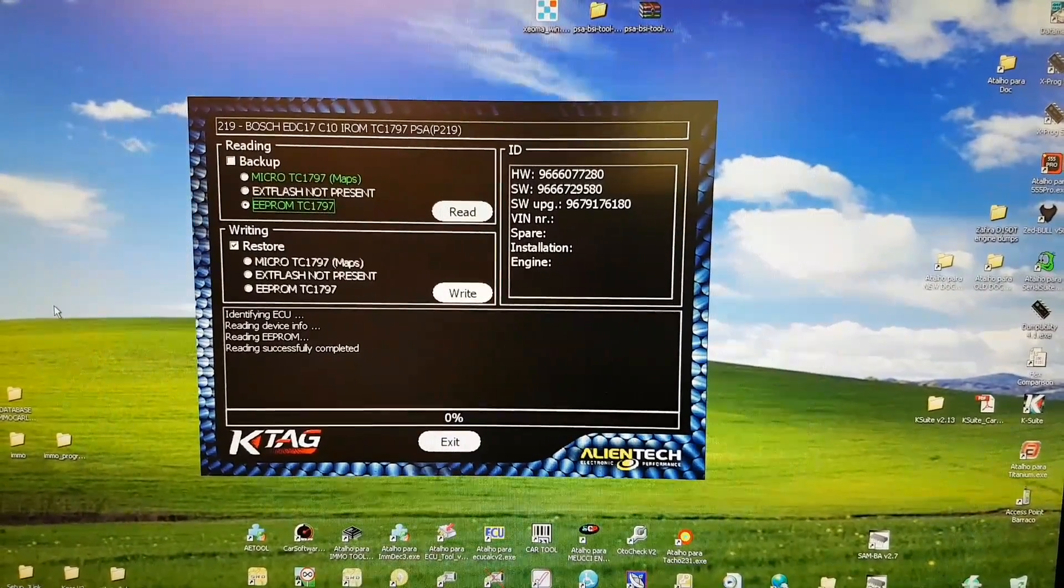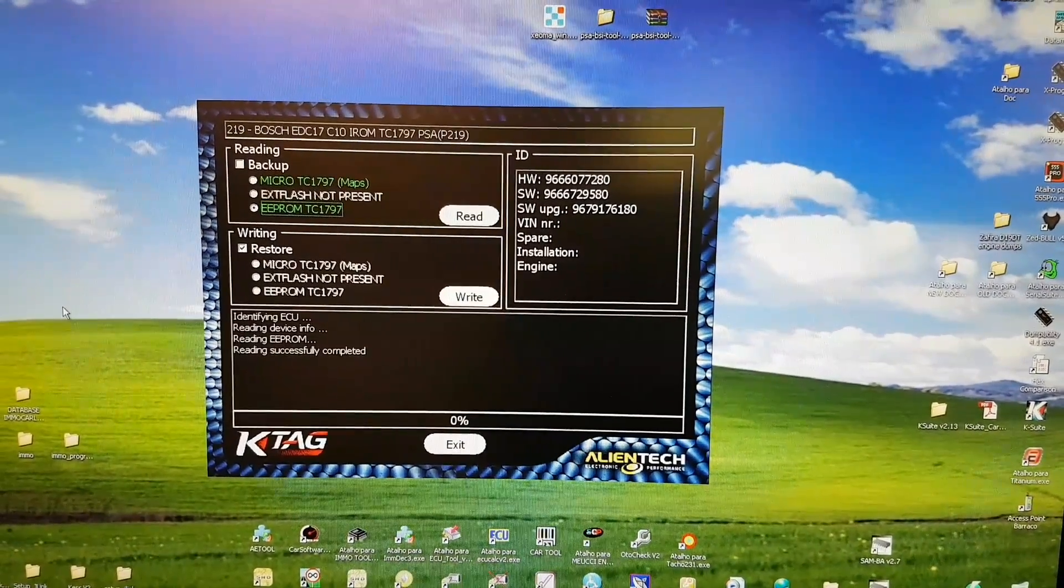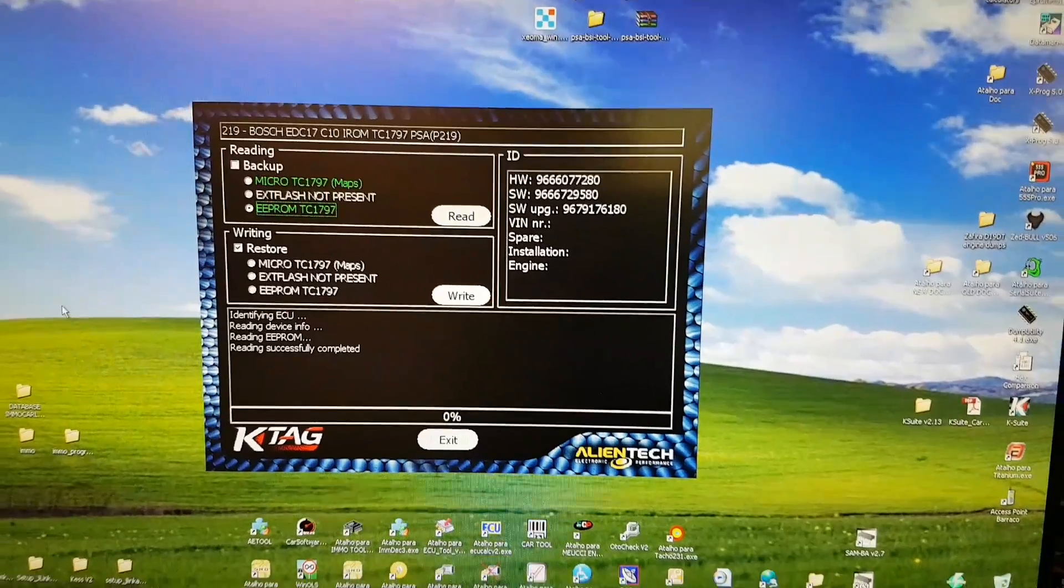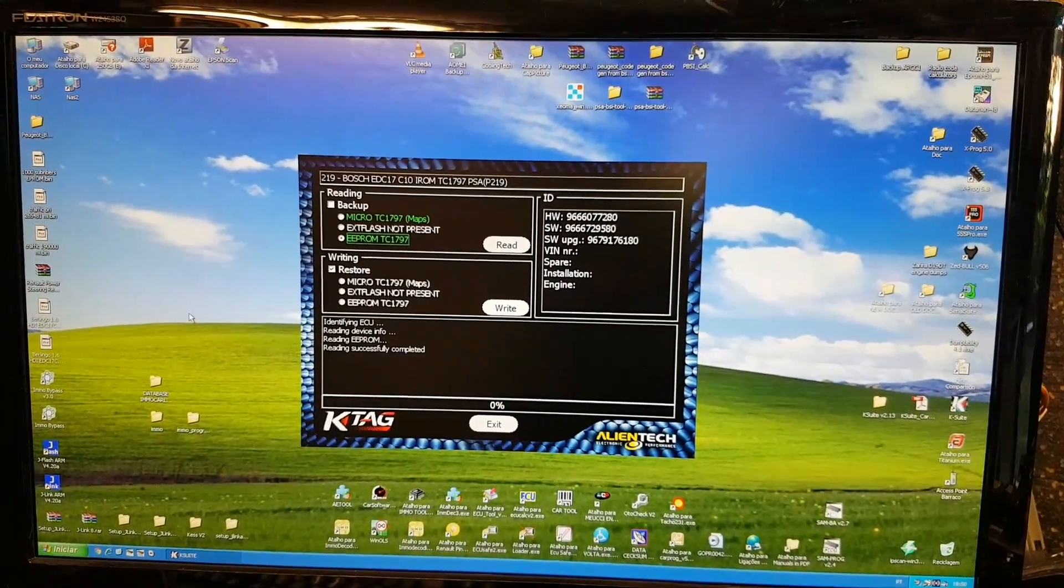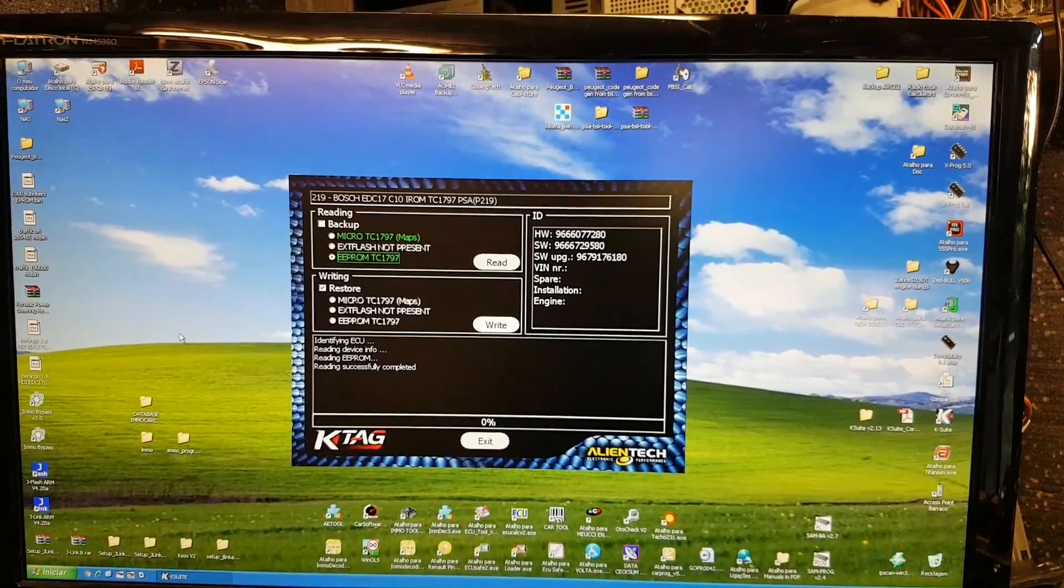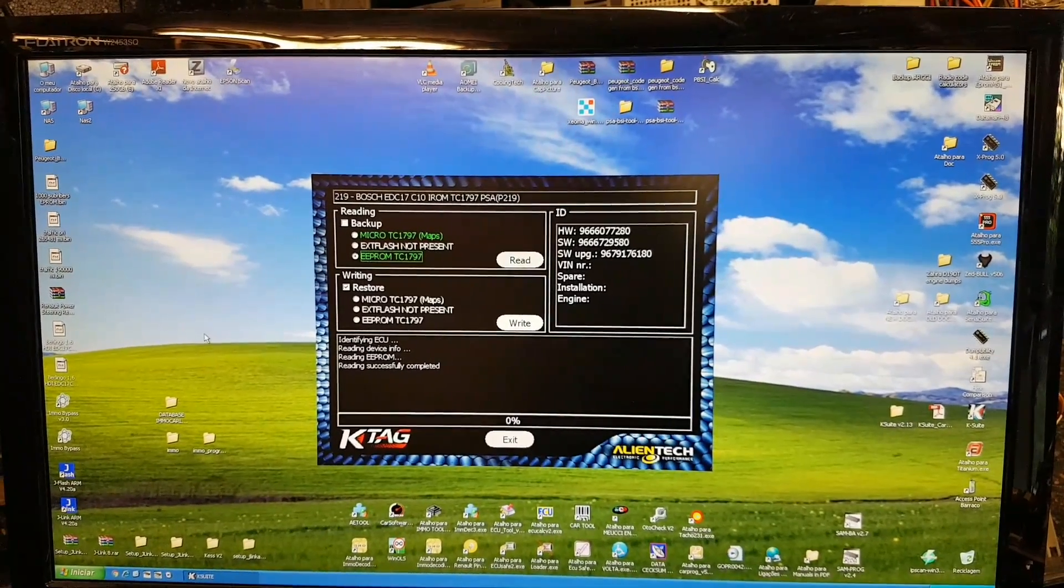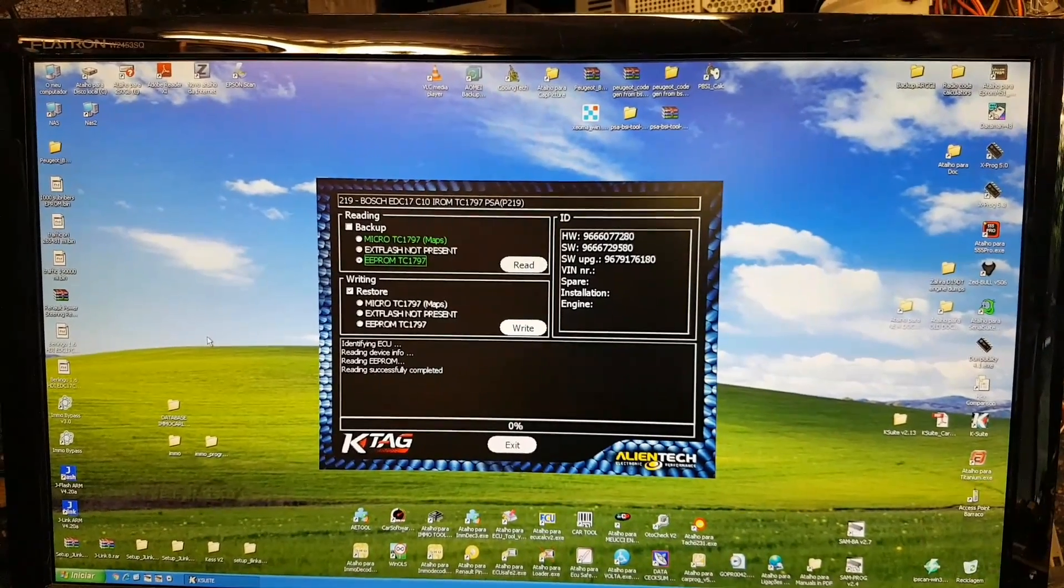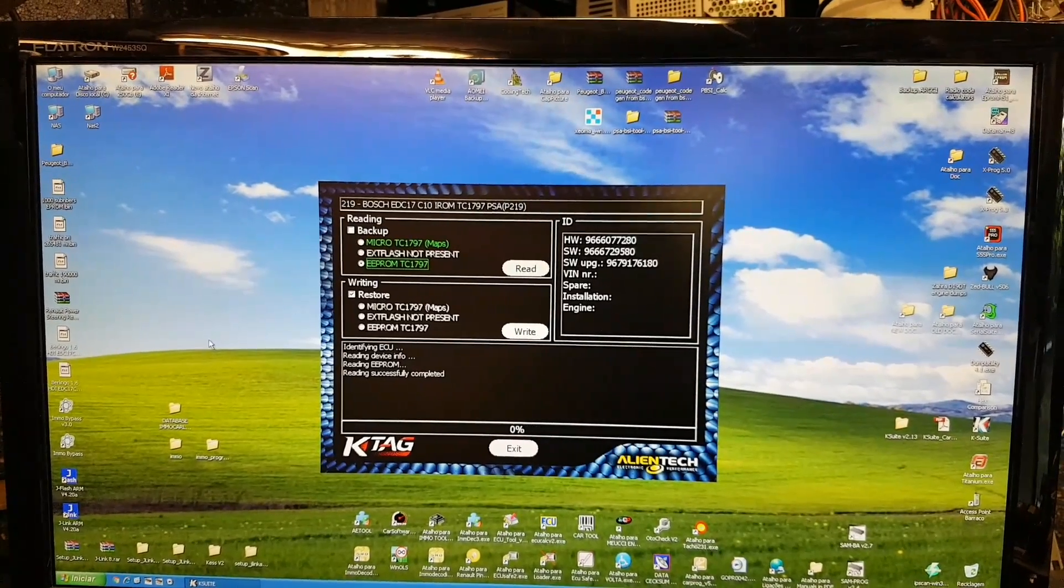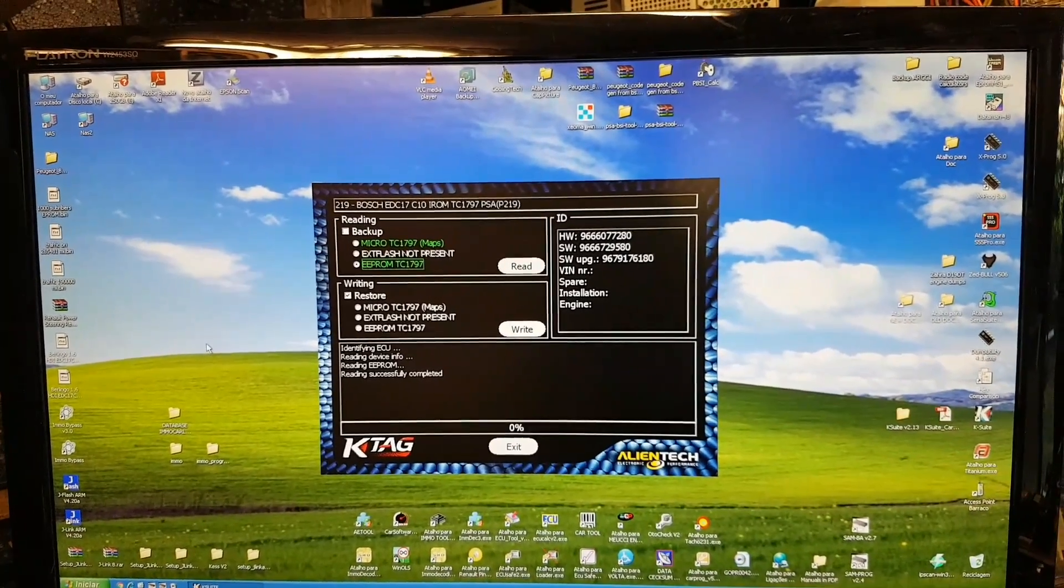I'm going to leave a link in the description below to him. If you need any sort of work like this, any manipulations on your files, whether you want fuel economy or more power, just get in touch with them and he surely will be able to help you.